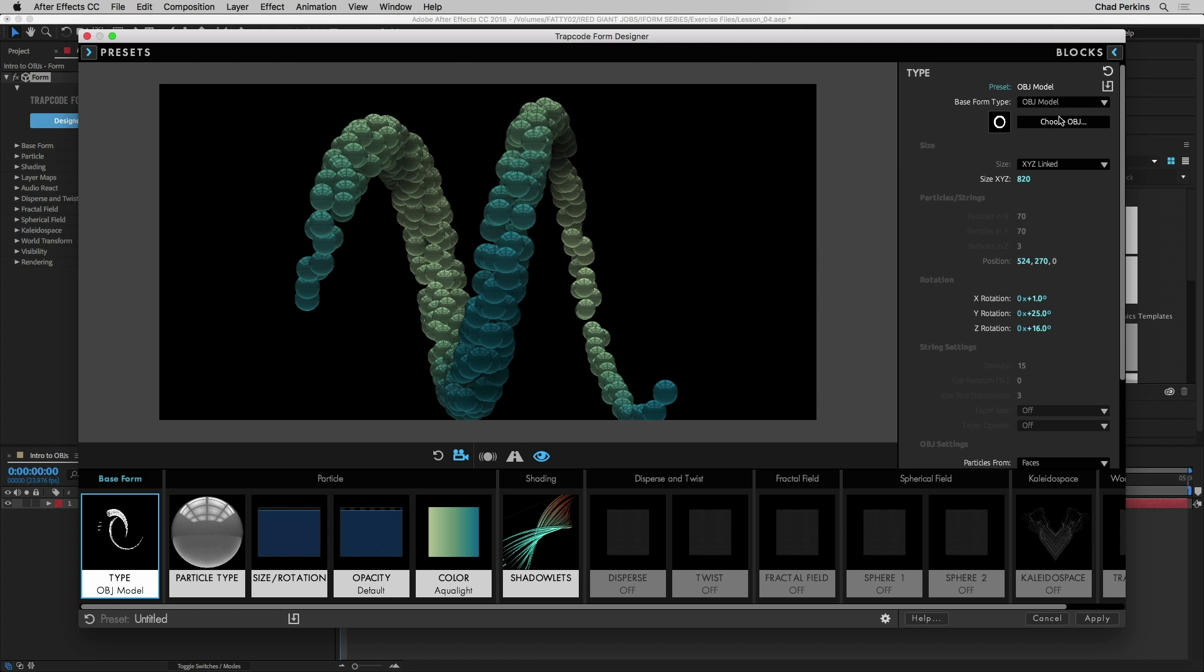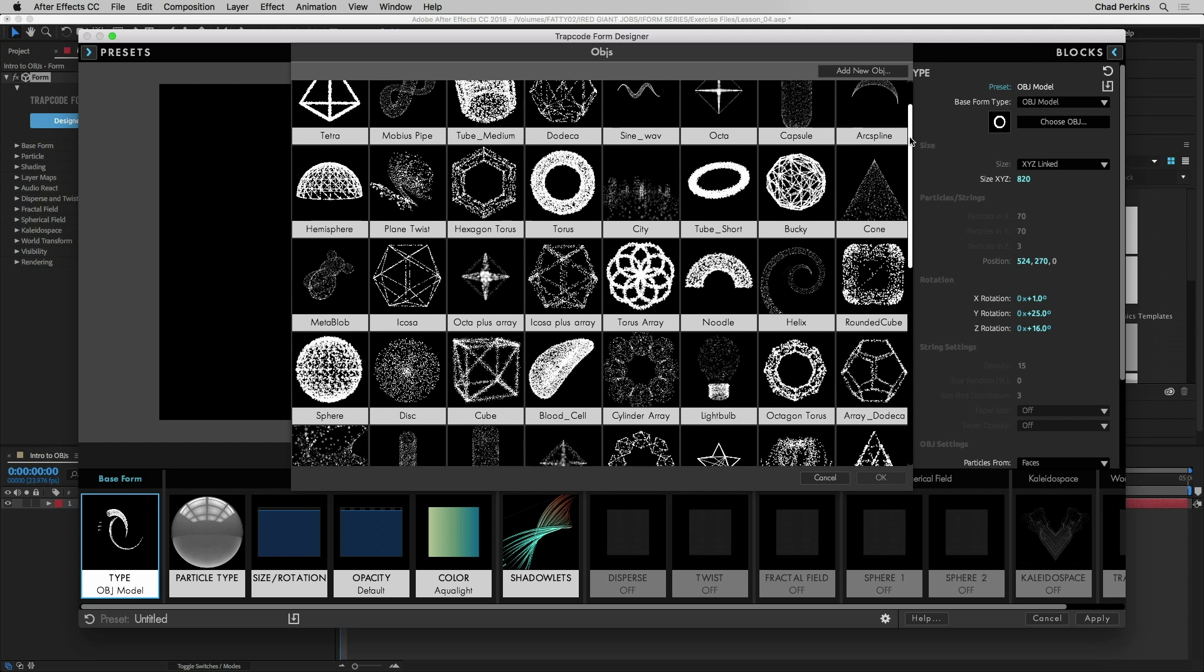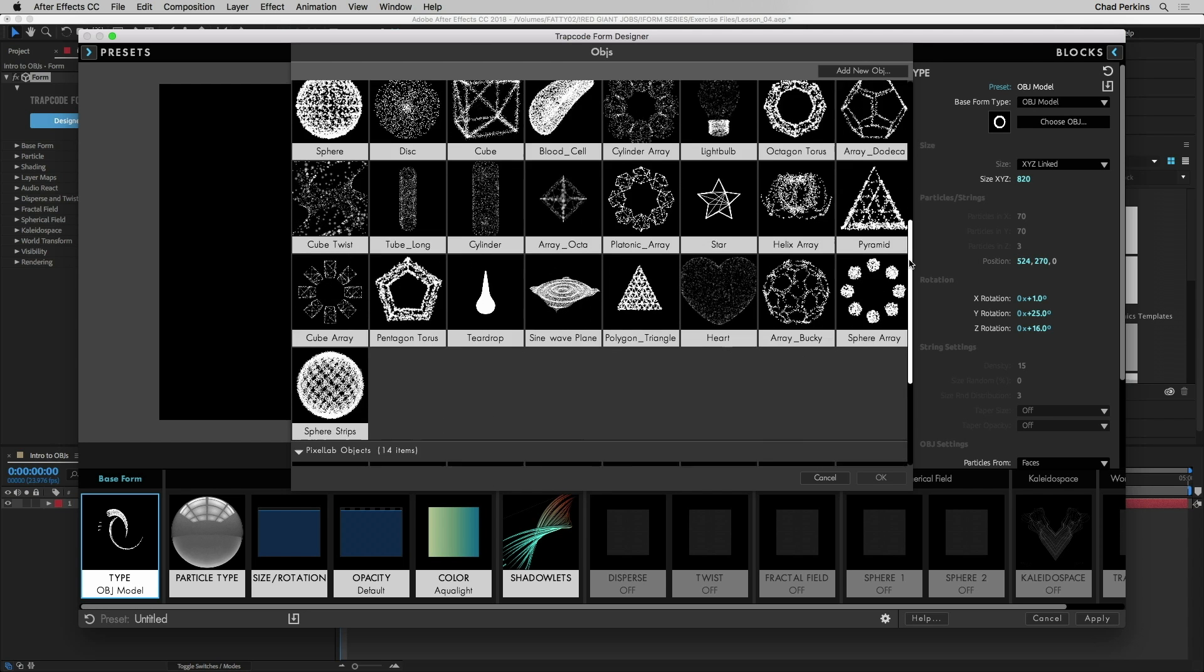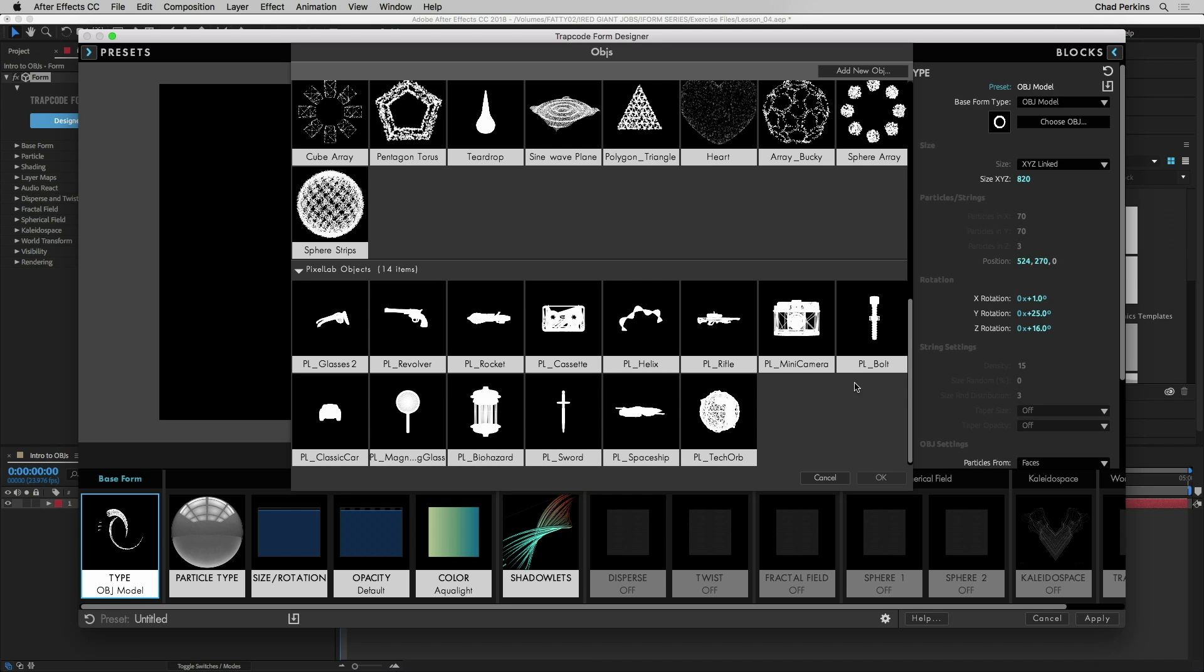Be aware that when you are in this OBJ picker dialogue you could also add a new OBJ and import one from your hard drive into this collection at which point it will become one of the presets down at the bottom that you can use at any time. As you can see here there are tons of objects, weapons, there's a car, a bunch of fun things to play with.